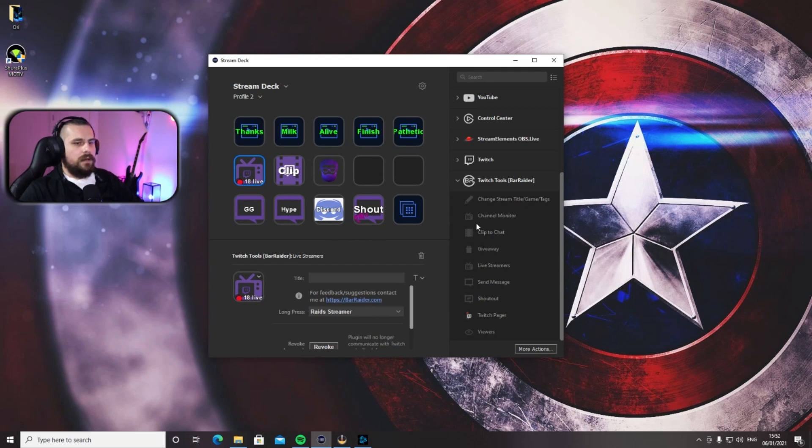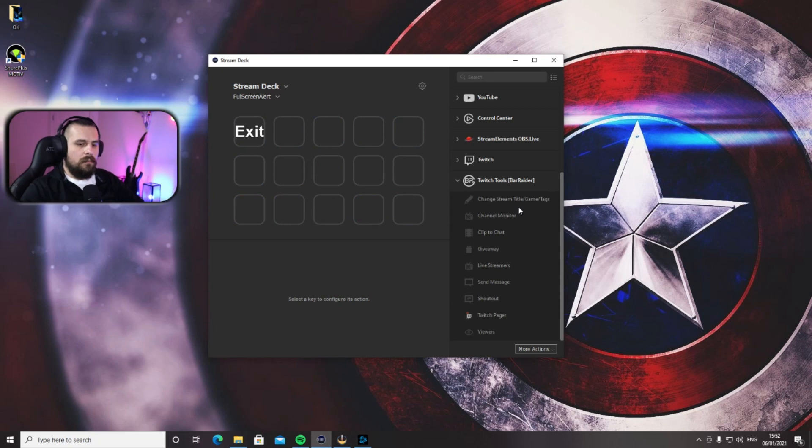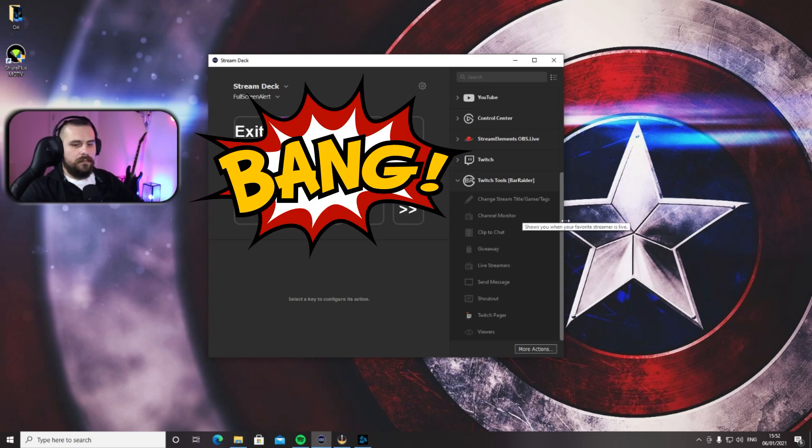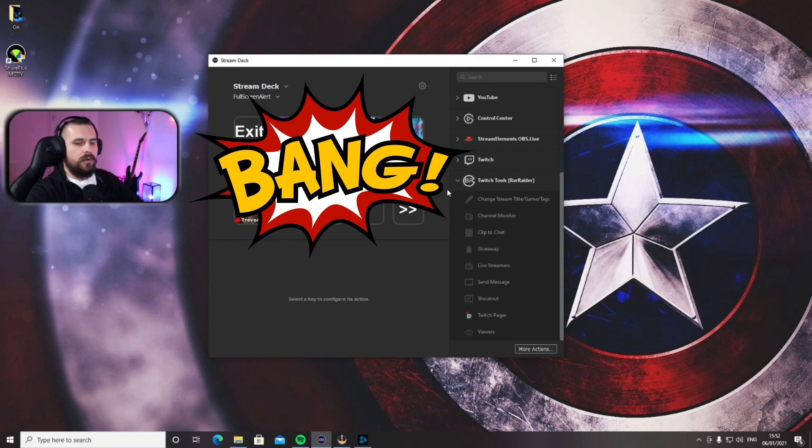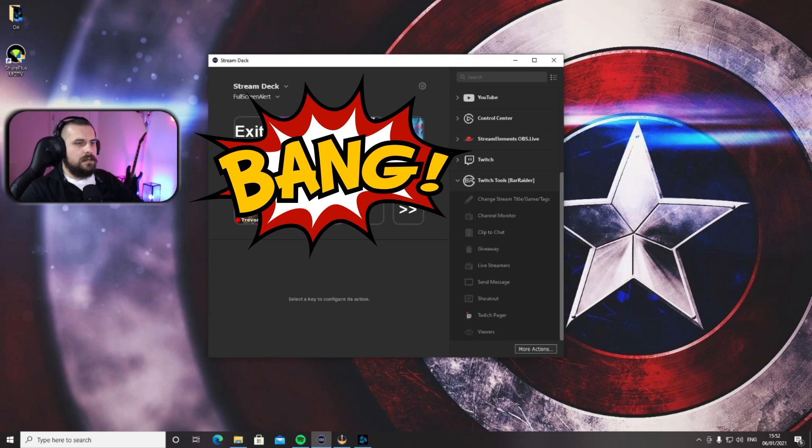Now if I press on my Stream Deck now on Who's Live, it shows me every single person I follow and is live at the moment. Now if you want to raid them, all you need to do is press on their name for about three seconds, and the raid is ready to go.